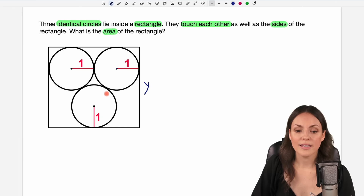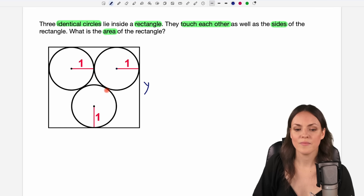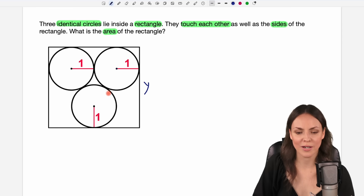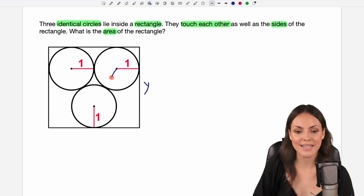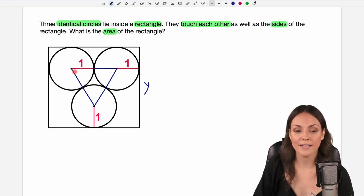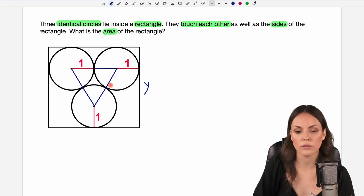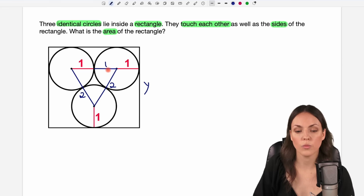We haven't used these touching points here yet. Usually touching points help you solve these kinds of problems, so let's connect the centers of our circles with these touching points. By doing that we have created a triangle, and we even know the lengths of the sides of this triangle. The sides are radius plus radius — one plus one — so two in total on each side, and here we have one and the radius of one again.